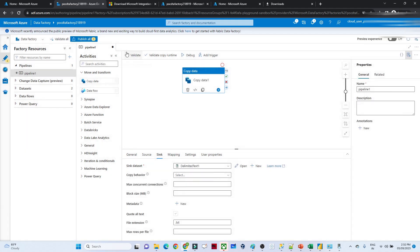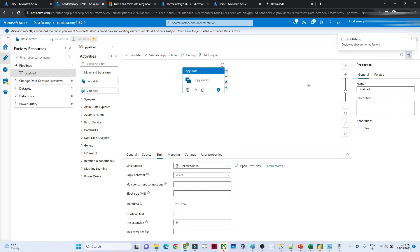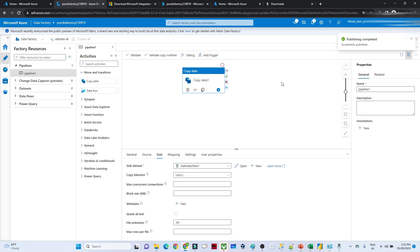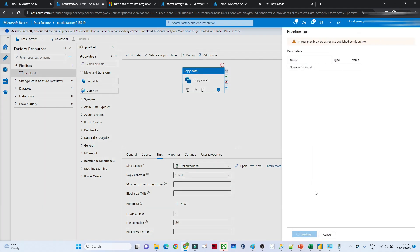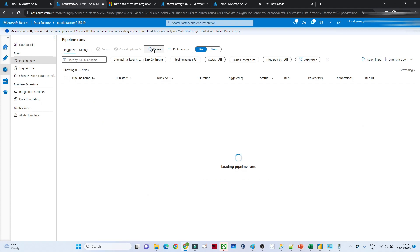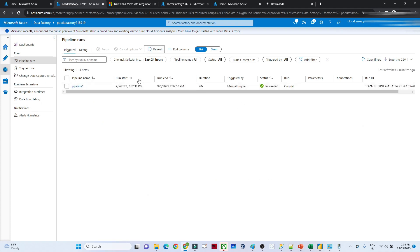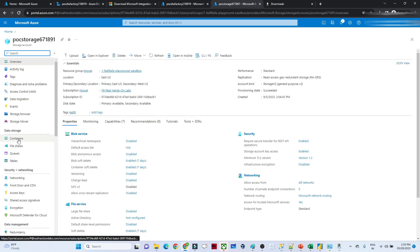Now click Publish All — no errors — then click Publish. Once publishing is complete, we'll trigger the pipeline. You can add a trigger to run manually or on a schedule — weekly, monthly, etc. I'll click Trigger Now and then OK. You can see the run has succeeded. Going to Monitor and clicking Refresh, you can confirm the pipeline has succeeded.